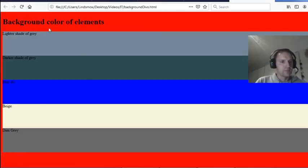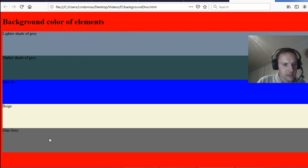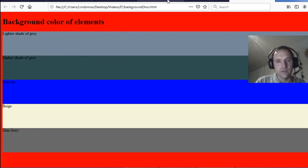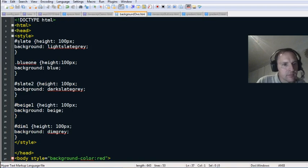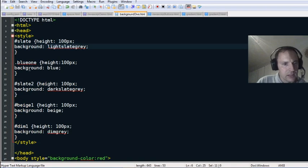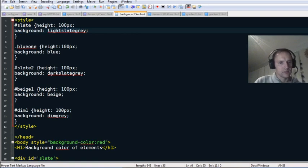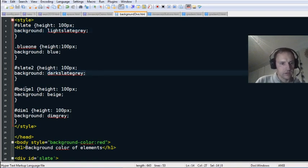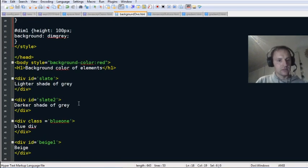Looking at the page — background color of elements — we've got lighter shade of gray, dark shade of gray, blue div, beige, and even gray. I got most of those colors from that reference page. I've named them by their IDs: 'slate' for light slate gray, then dark slate gray, and 'beige-one' for beige.